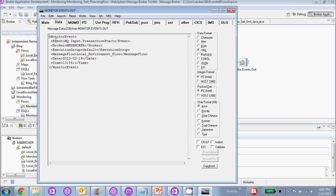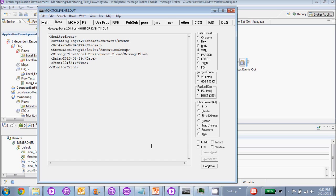As you can see, we pulled out the event name, the broker name, the execution group, the message flow name, and the time and the date. We're going to use this data in a production environment to send to an audit log file, or another monitoring solution, or a database where we can store this information and use it to report on the number of flows being processed or the time that it takes for a flow to get processed.